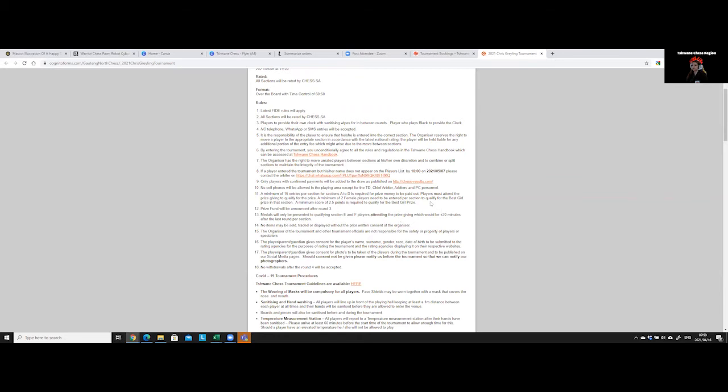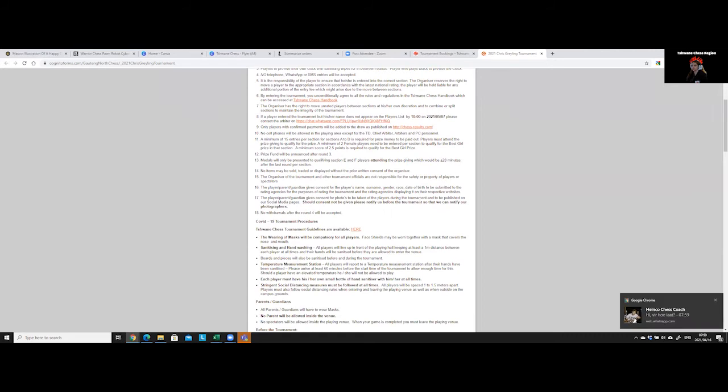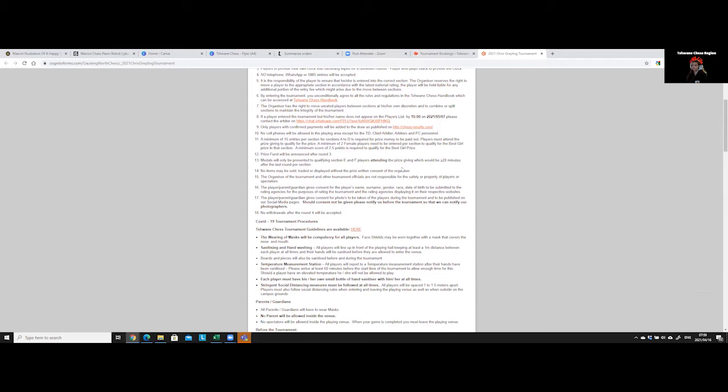So these are the rules and regulations, the most important ones for your tournament. Then it also tells you basically the rules in terms of the prize giving that for the child to be able to get the medal or the prize, they have to attend the prize giving.